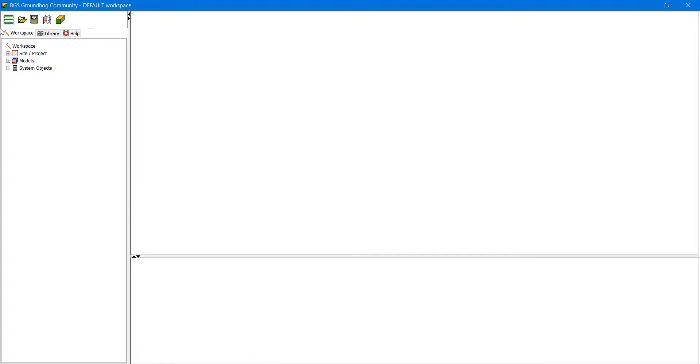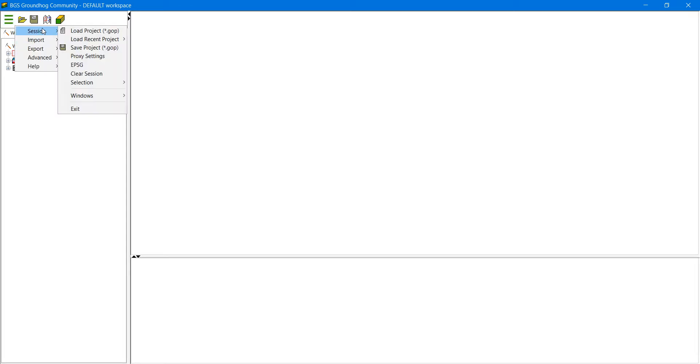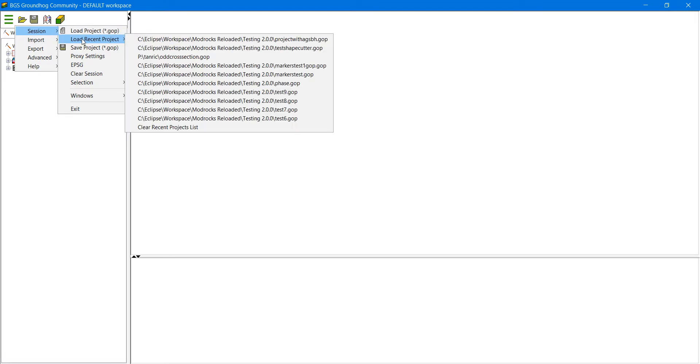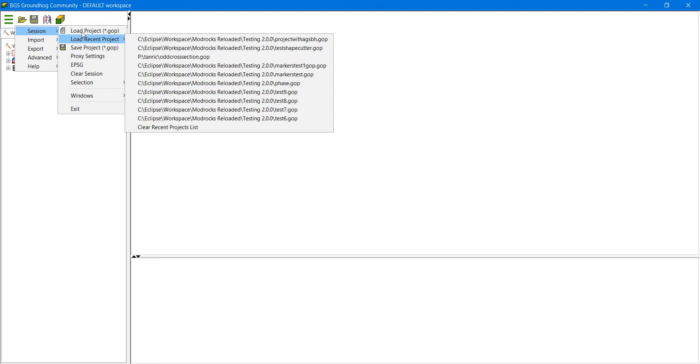So now we're going to load the project that we've previously saved. Again we could use the toolbar option or we can click on session load project. There is a list of recently saved projects if you go down one of the menu options, but this particular project isn't here because it only gets saved when you exit Groundhog.